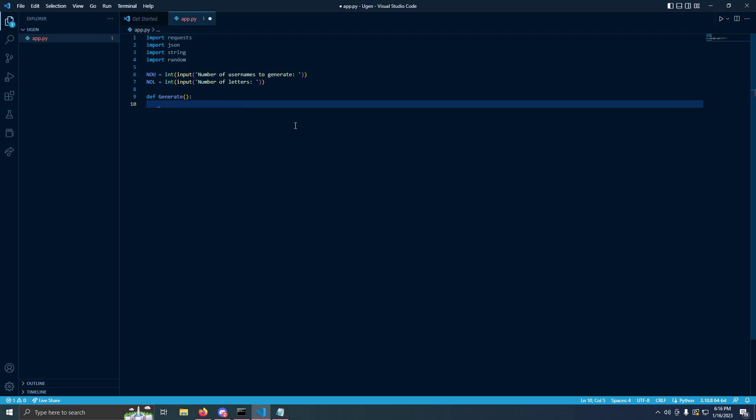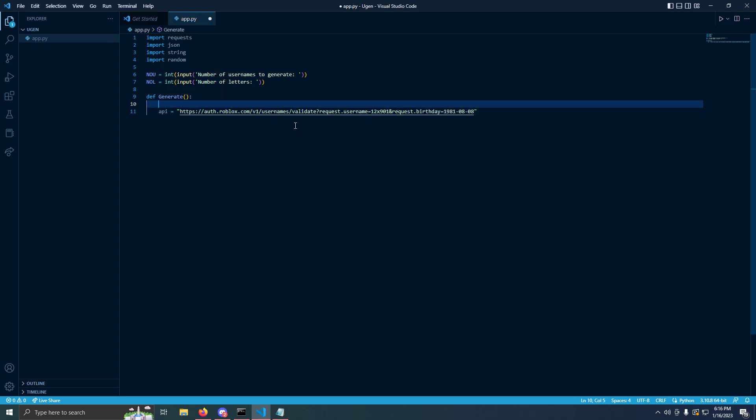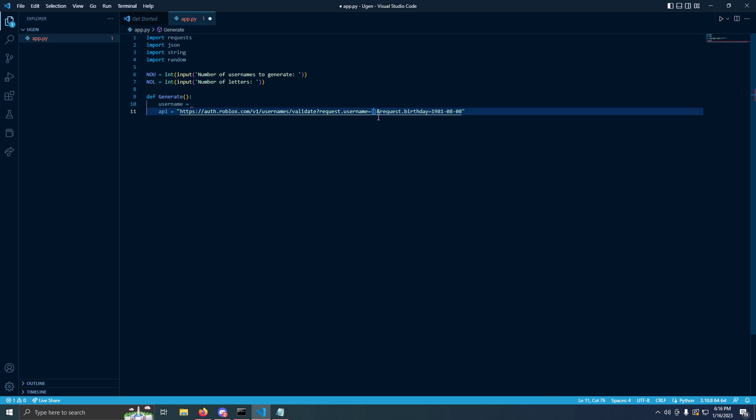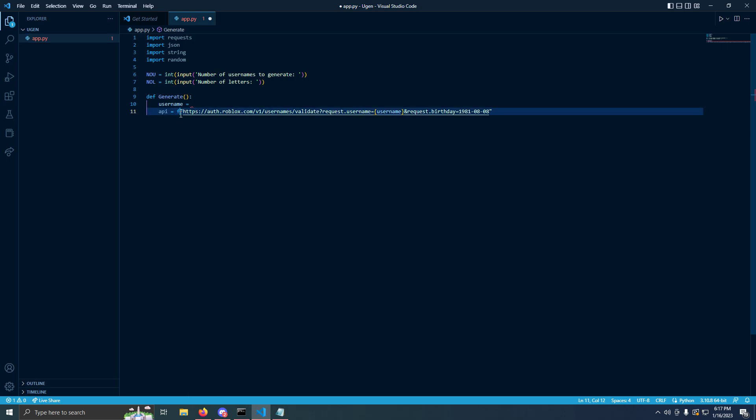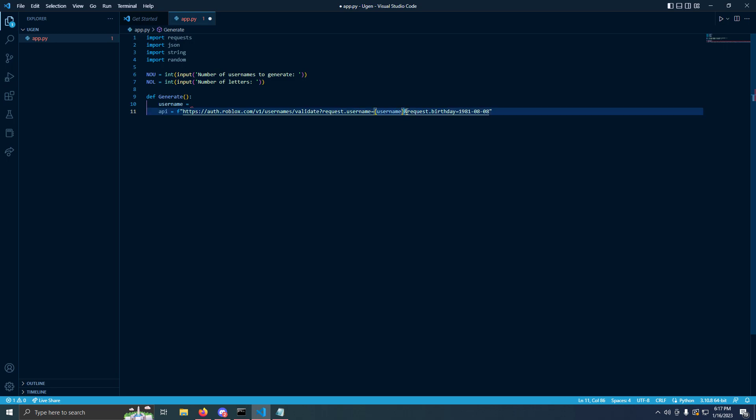We'll copy this request URL. Put right here, API equals, put the URL. See how the username, we're going to make the username blank and put these curly brackets there. See how it says username equals two curly brackets, then it says request.birthday. We're going to put username inside of the two curly brackets. Make sure if you don't have an F in front of the quotation mark right here, it has to be right there. What the F does, it's called an FString, it's going to activate this. If I take away that F, it deactivates. Put it there, activates.